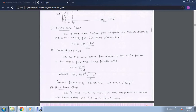Similarly, rise time, denoted by tr, is the time taken for the response to rise from 0 to 100% for the very first time. tr is equal to pi minus theta, divided by omega d. Where theta is equal to tan inverse of root of (1 minus zeta squared) divided by zeta. Here zeta is the damping factor or damping ratio, and omega d is the damped frequency of oscillations, given as omega d equals omega n into root of (1 minus zeta squared).